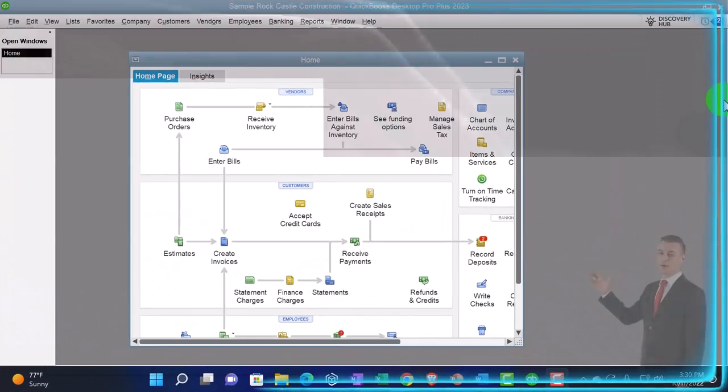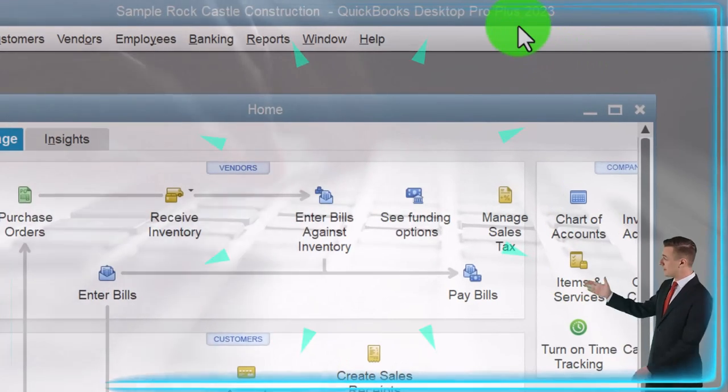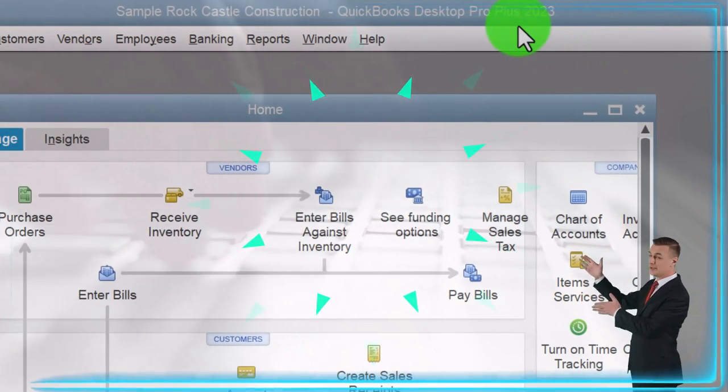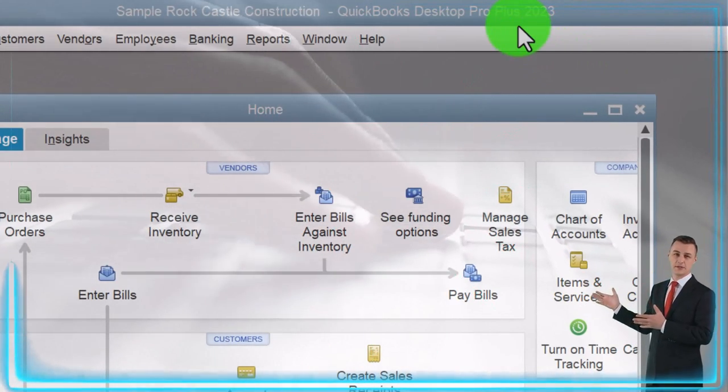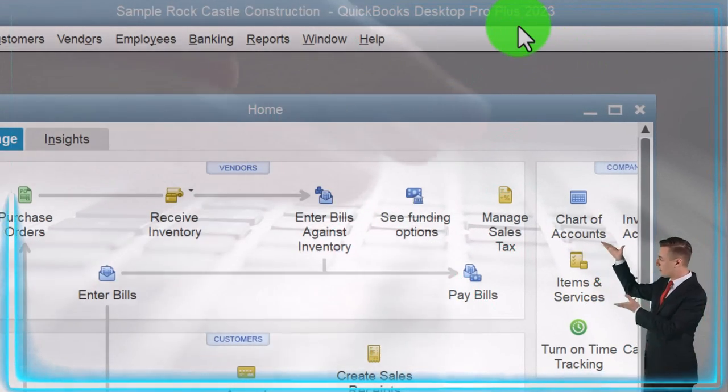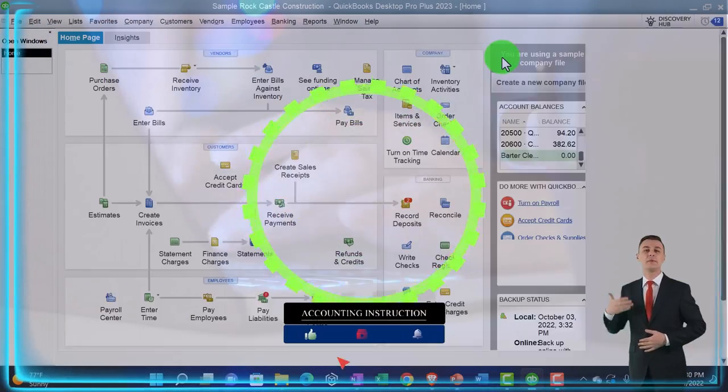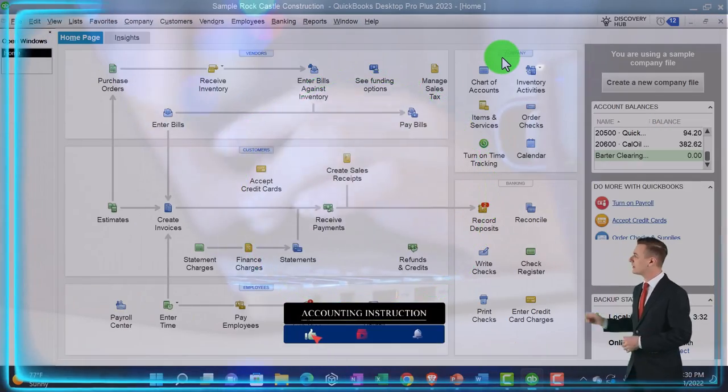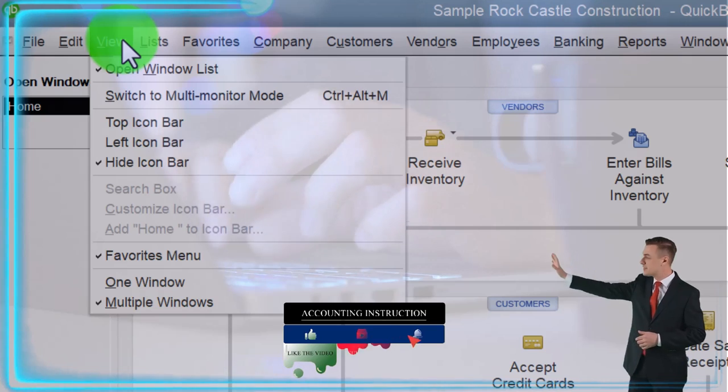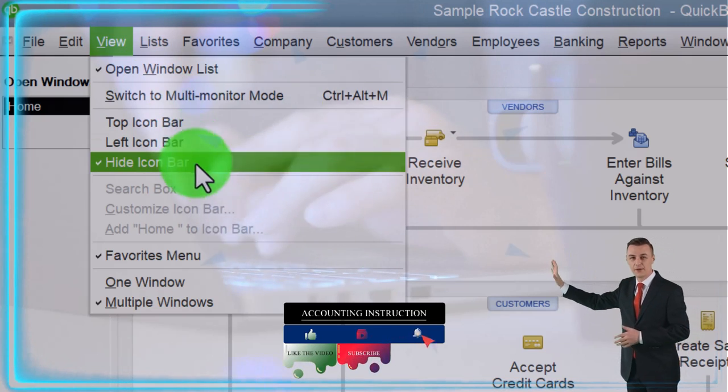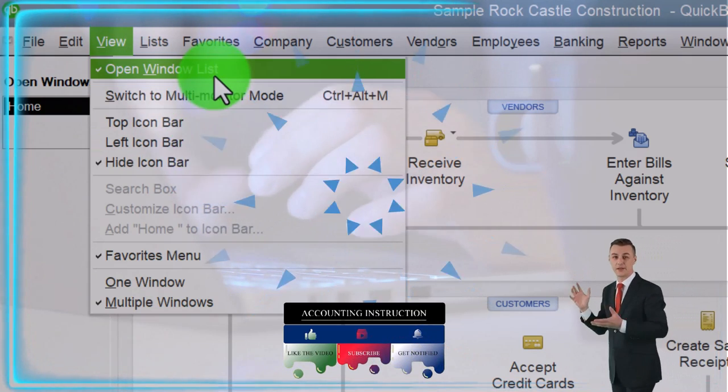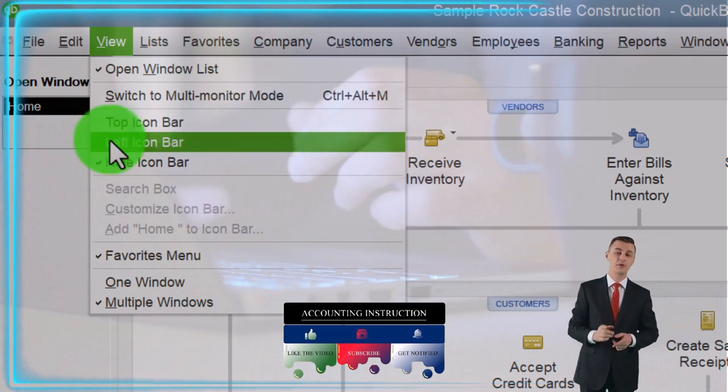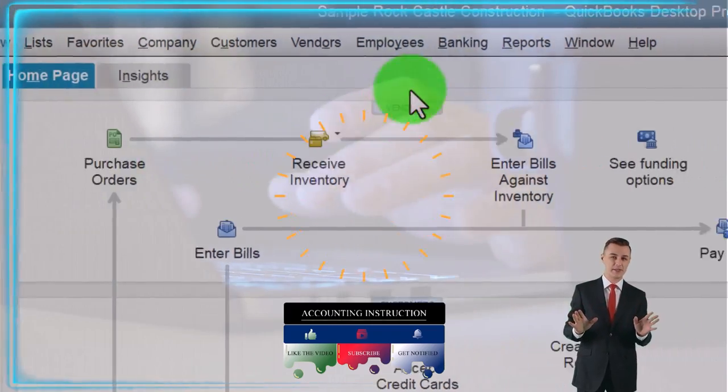Here we are in QuickBooks Desktop sample Rock Castle construction practice file provided by QuickBooks. Going through the setup process we do every time. Maximizing the homepage to the gray area. View drop down, noting that we got the hide icon bar and open windows checked off. We got open windows open on the left.